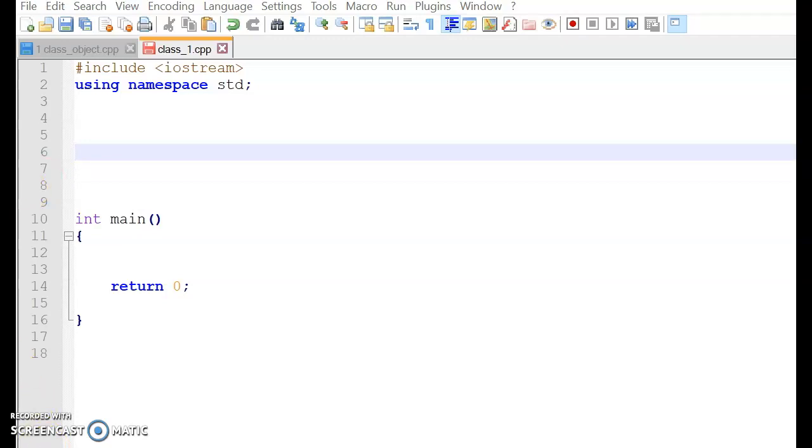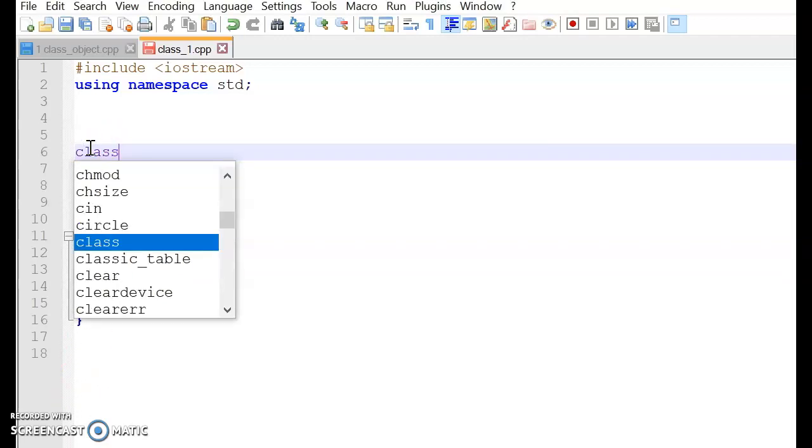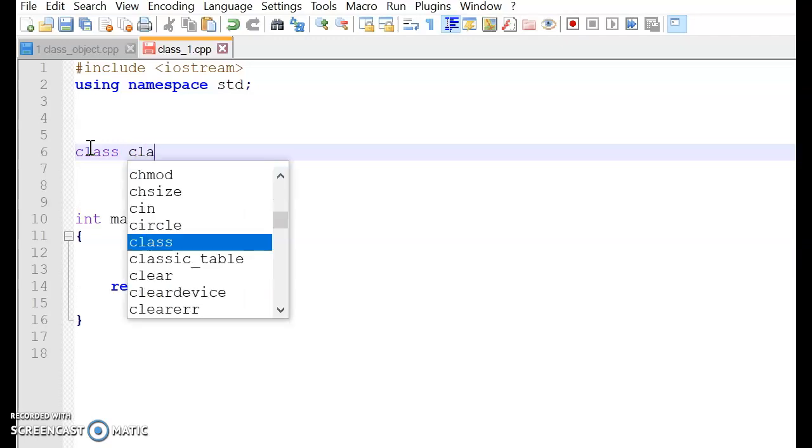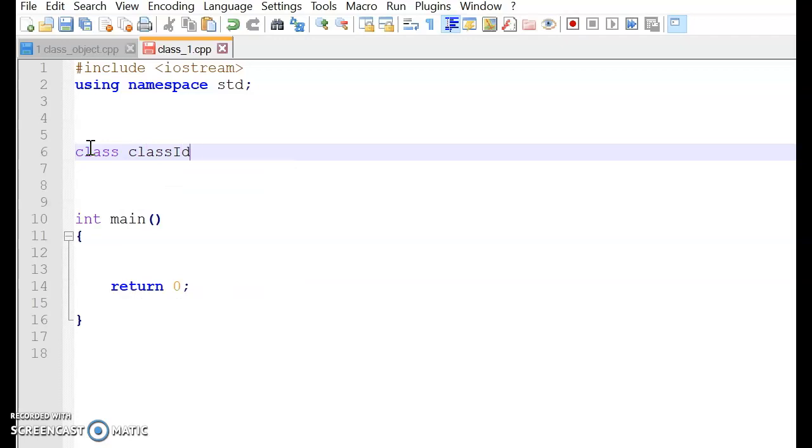Let's start, for example, a general example of class. Let me show you. First, let's type class. Then let's give a name to this class. Class identifier.